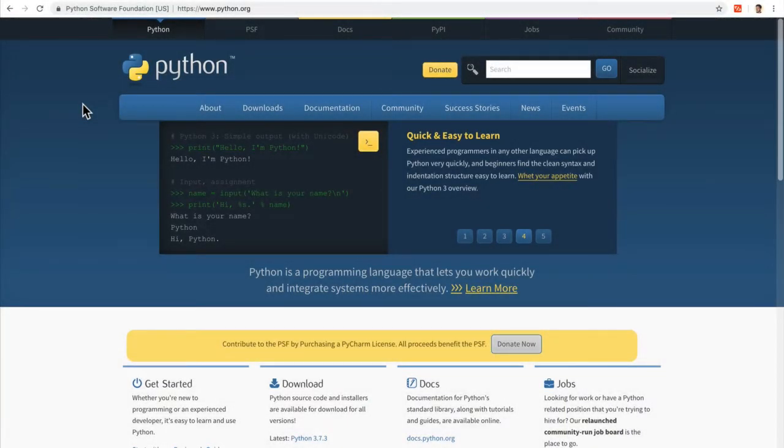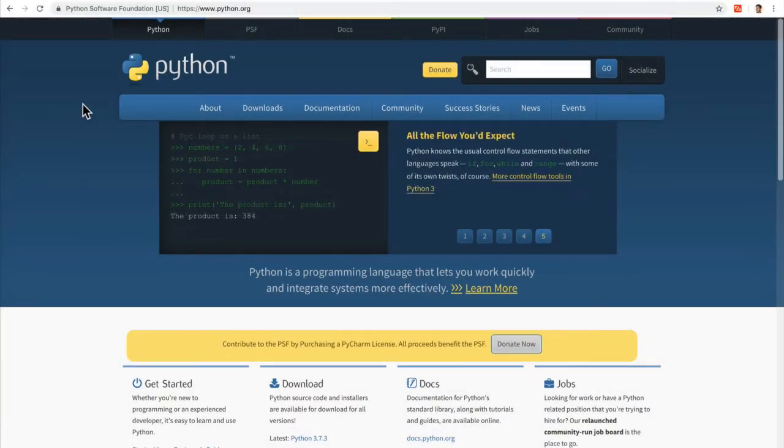Alright, oh man, we've been talking for a long time. How can we finally run Python code? I want to start coding, right?